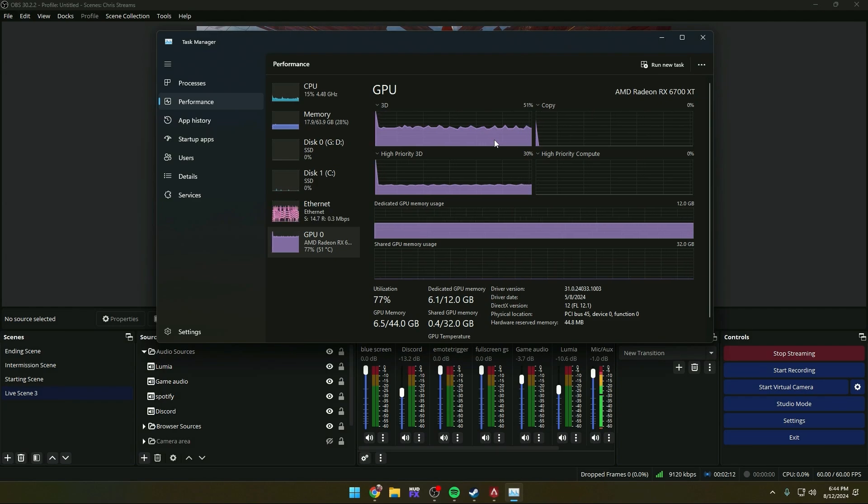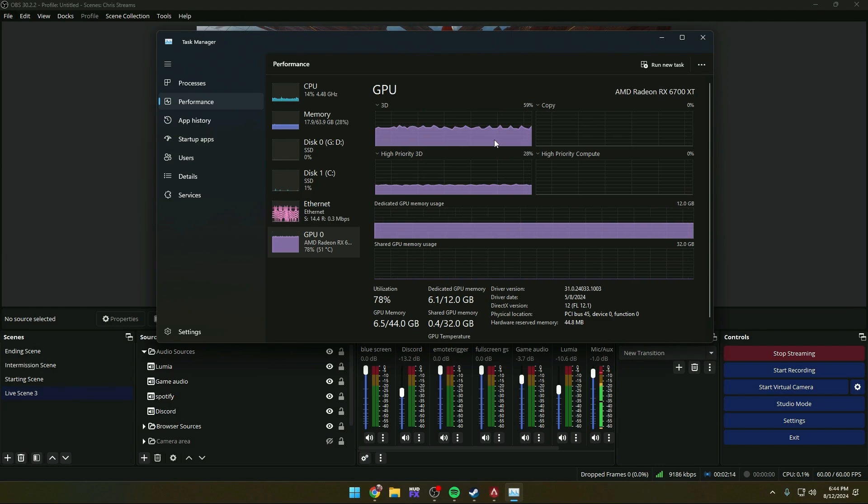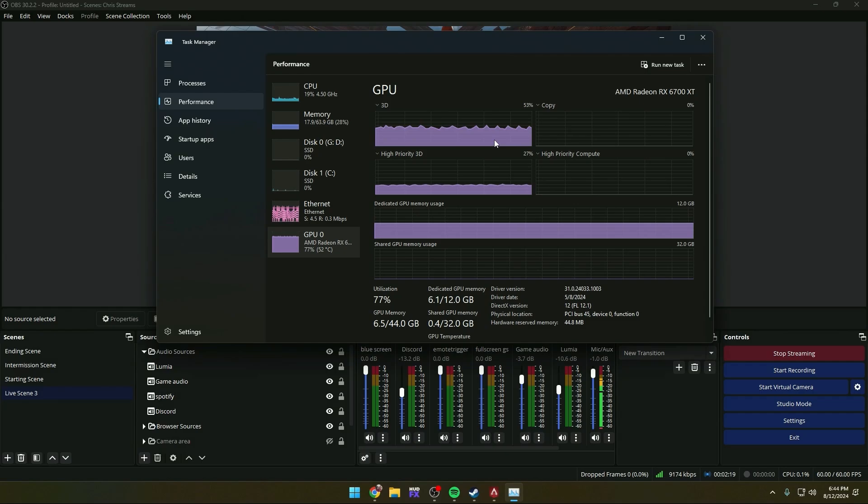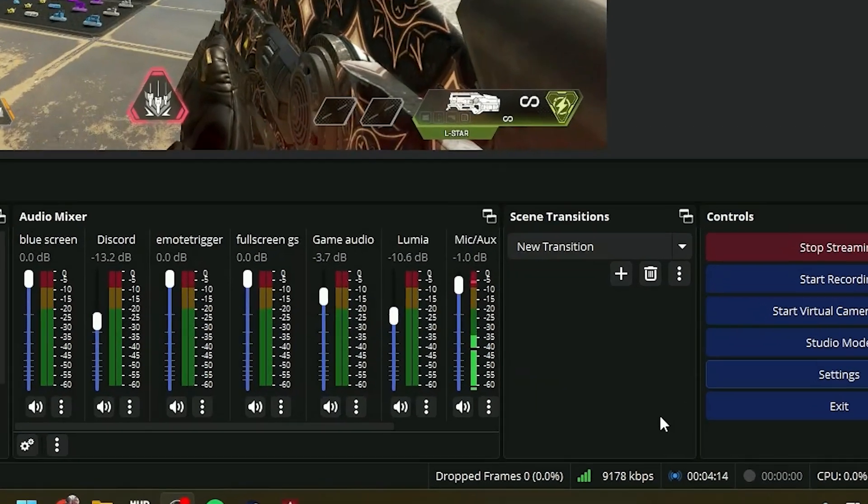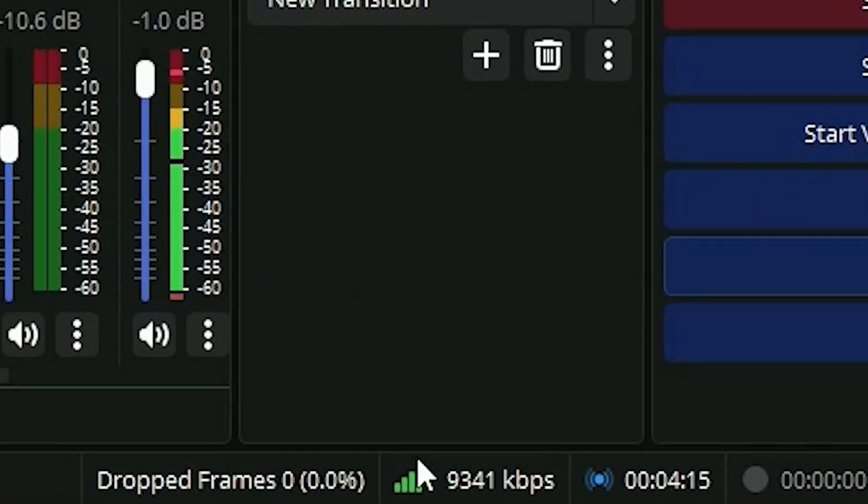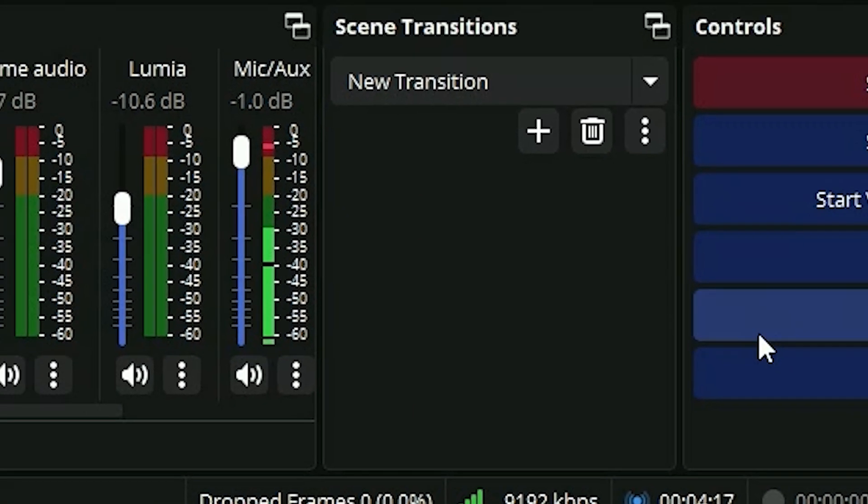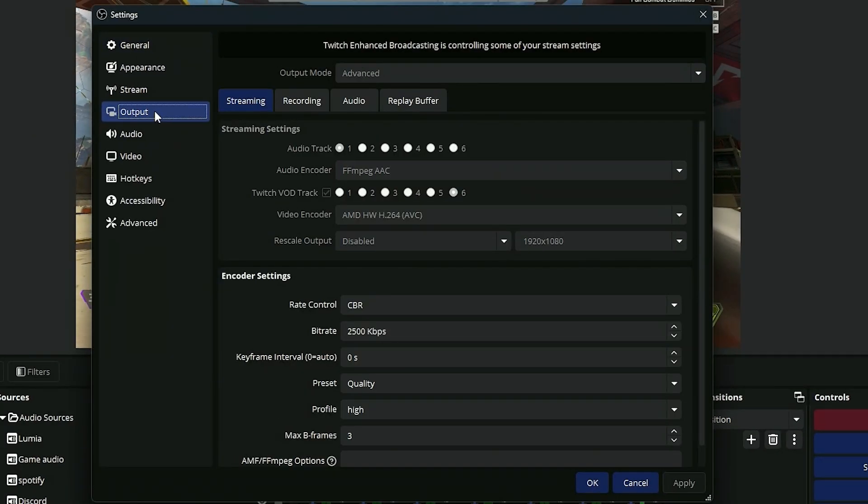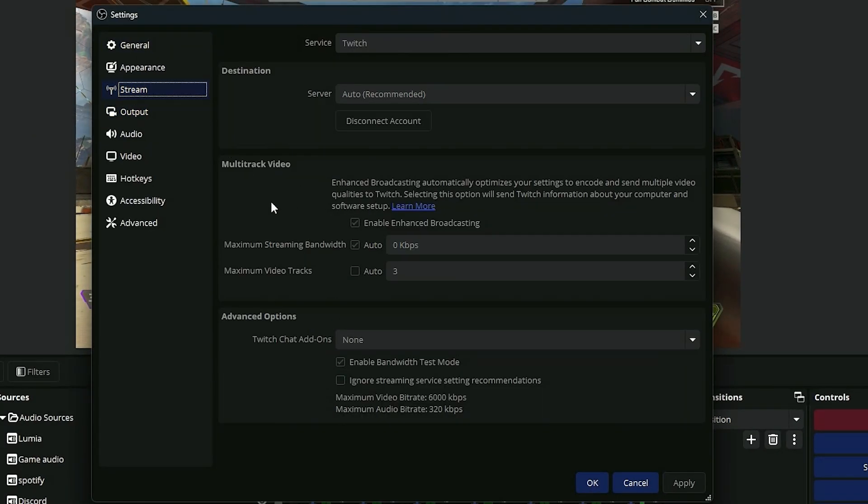If you have any skipped frames, missed frames, or your GPU maxing out, you may just not have the PC power to be able to do enhanced broadcasting. So if you notice your bitrate is now running higher than what your output settings are set for, that's because your enhanced broadcasting is overriding that with the streaming bandwidth because the multi video tracks do require more upload speed.